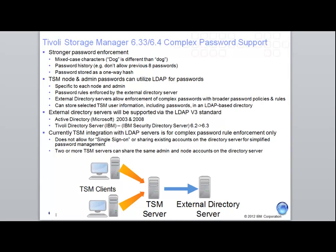Tivoli Storage Manager can set a complex password for an individual node or individual admin, or you can choose to set it for all of the TSM nodes or all of the TSM admins.